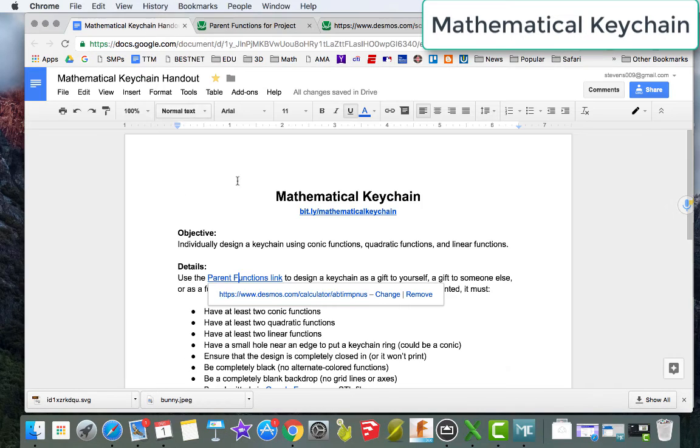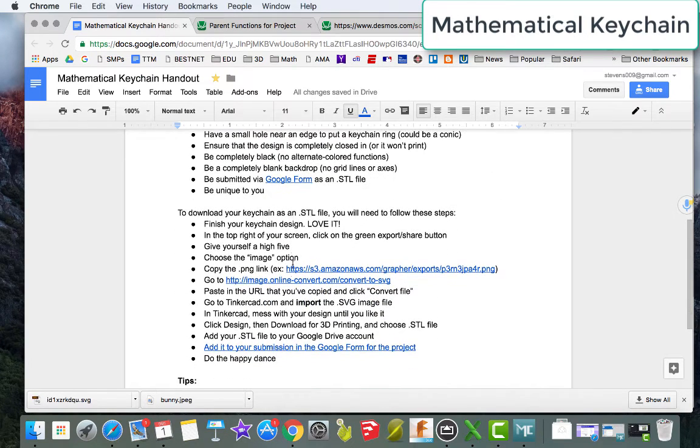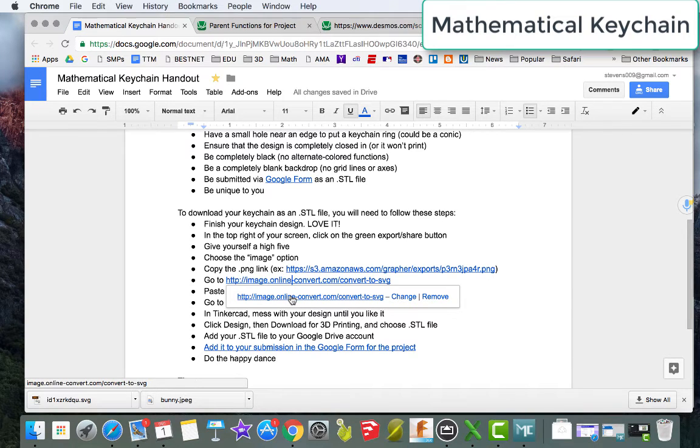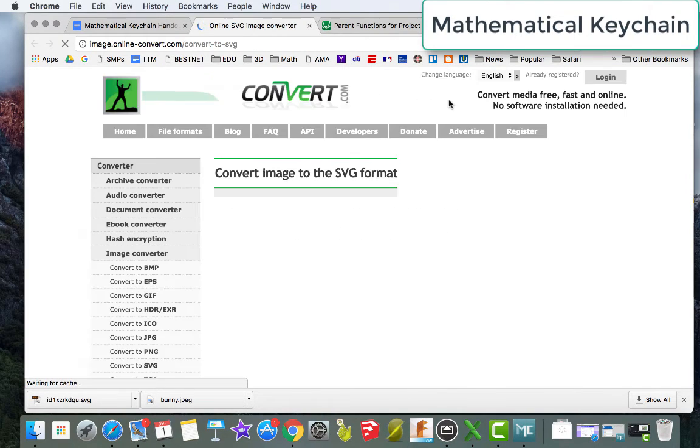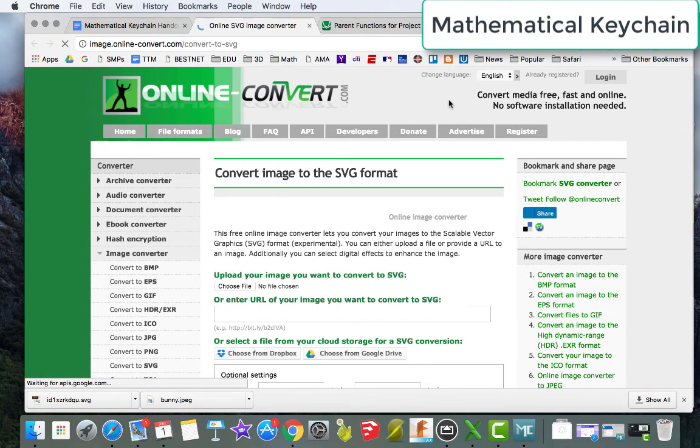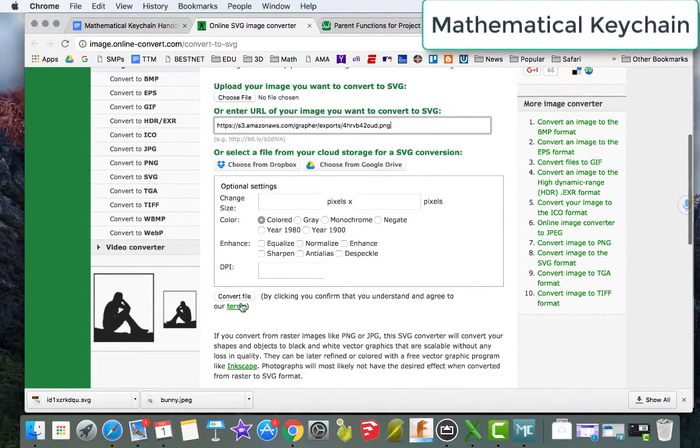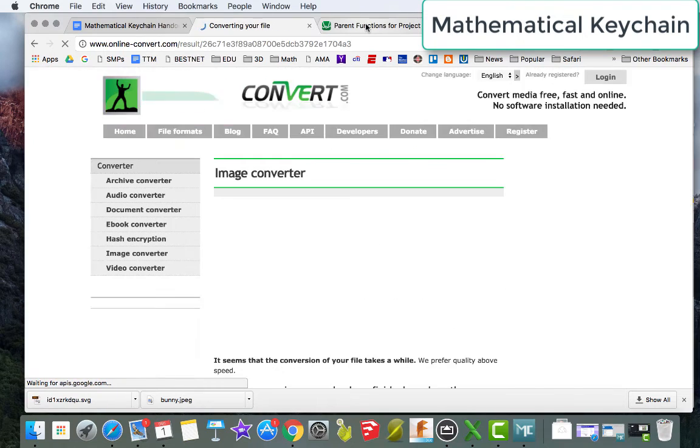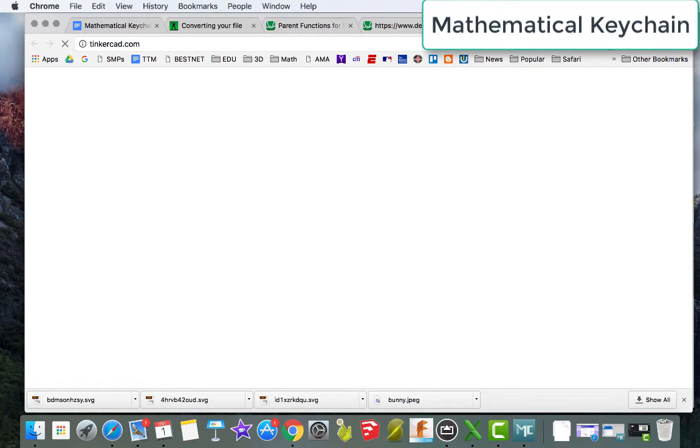Next, I'll come over to my handout and drop in the image link here.